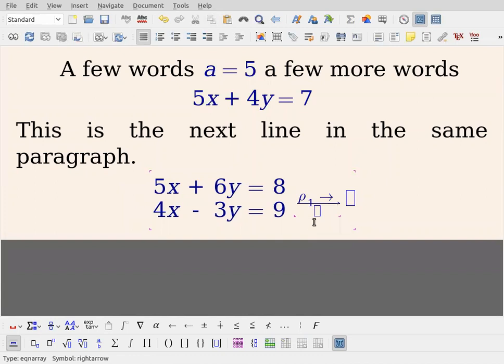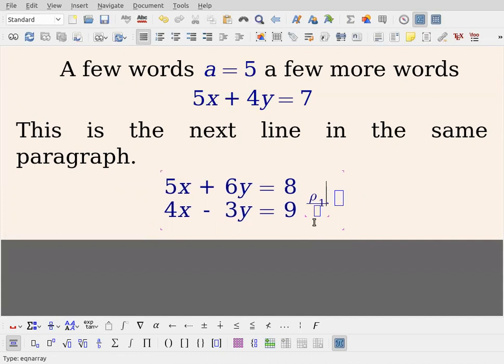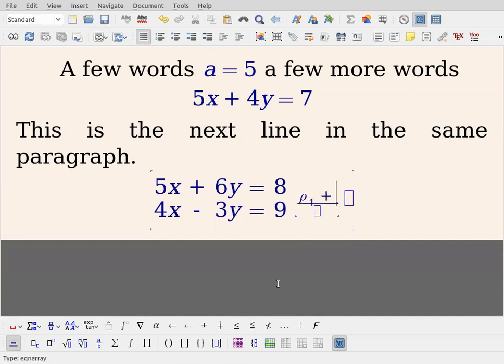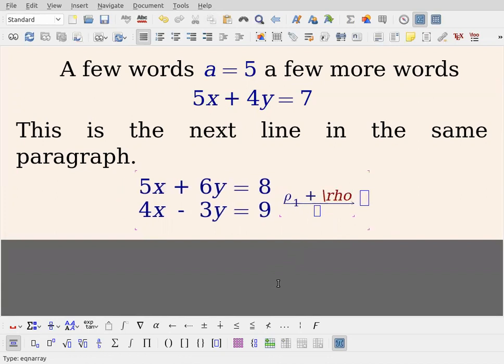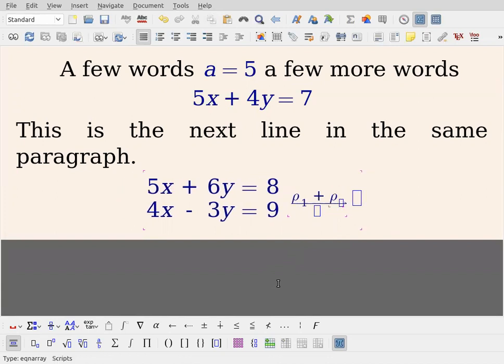I actually don't want an arrow there. So I want, say, plus row two. Then we have a row combination operation.